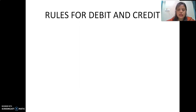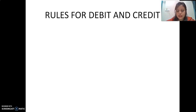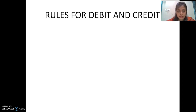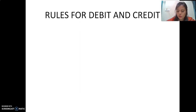Now we know which account will come under which type. Next, we need to know the rules of debit and credit for each classification. For the traditional classification of account, the rules of debit and credit are also known as the golden rules. The golden rules of debit and credit are one of the most important parts of accountancy. You have to remember these golden rules, as they will be applied in every part and every step of your accountancy.